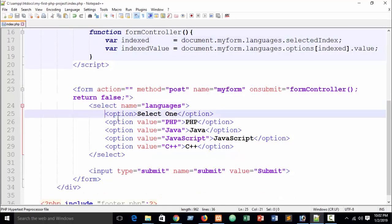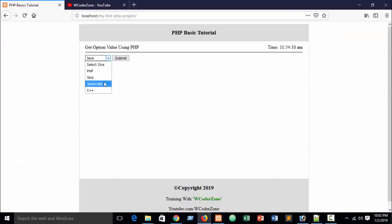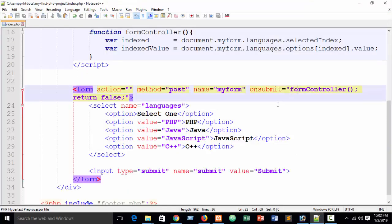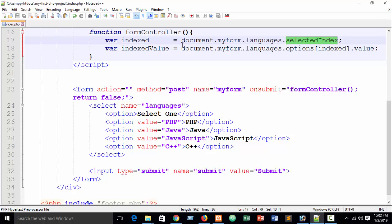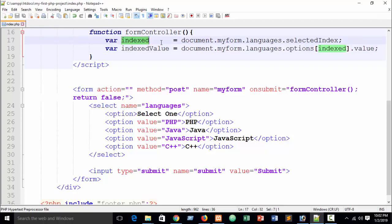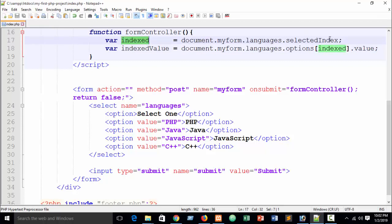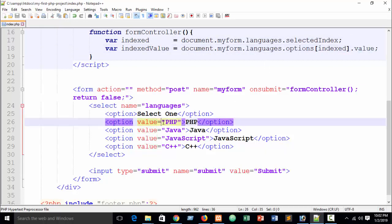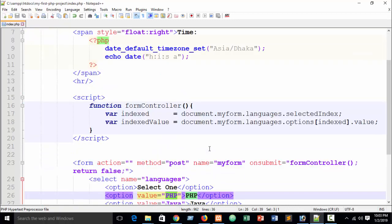So to recap: first I caught the selected index using selectedIndex, which tells us which option was chosen. Then I caught the actual value using document.myForm.languages.options[indexed].value — the options are accessed like an array using square brackets with your index variable, then .value to get the text.